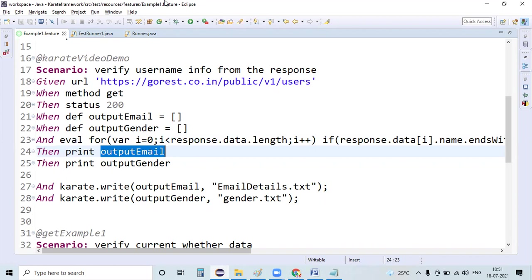Assume you are working on a project where you need to validate the content present as part of an API response on a browser. In such situations, what we will do is get the API response first and we will store it in these explicit files.